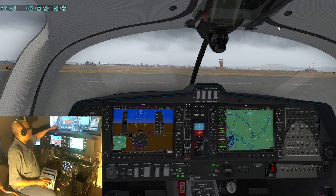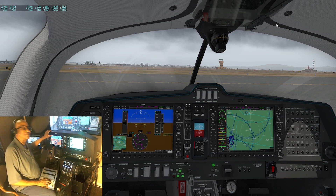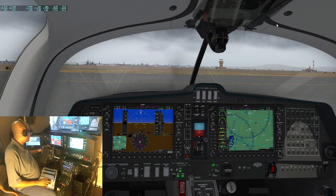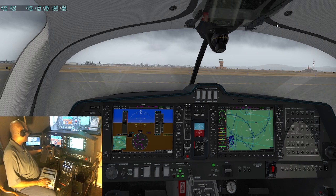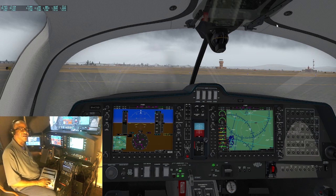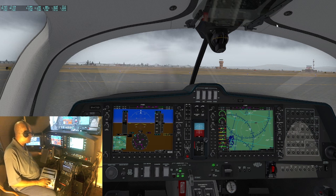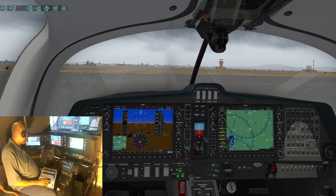I had paused the simulator earlier as part of the demo. Now I'm going to flip a switch — and you can hear the switch click. So that's the cockpit noise, part of the cockpit sounds.